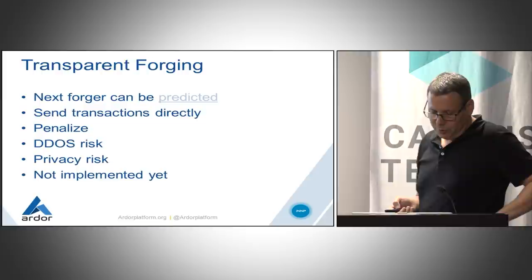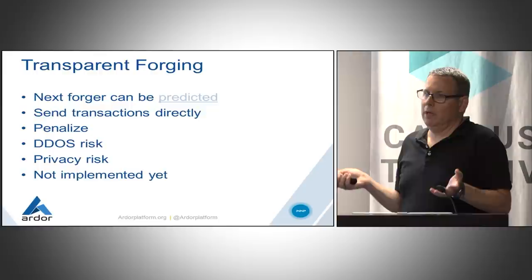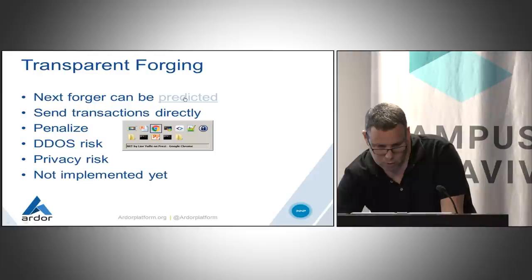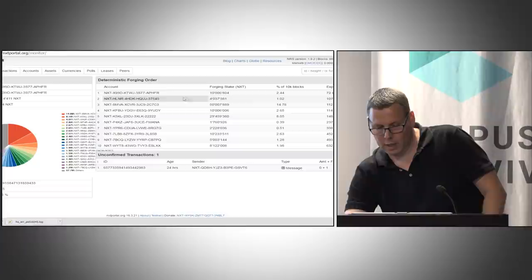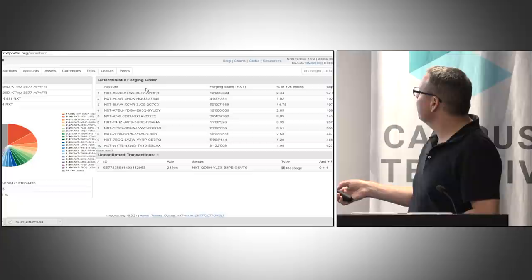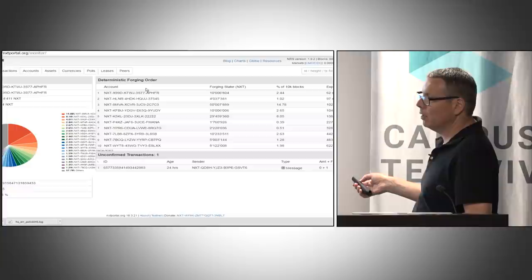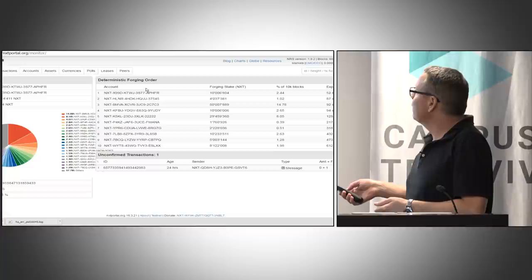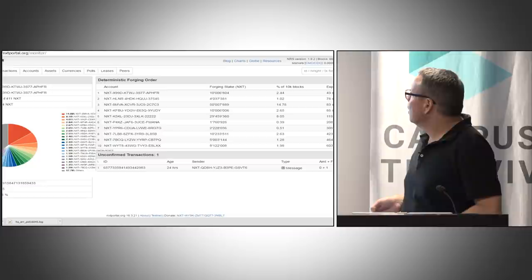One nice property of this forging process in NXT is that the next forger can be predicted. Because the generation signature of the current block is known, and the public keys of all accounts are known, you can actually tell who is going to generate the next block with very high probability. Here in this block explorer you can see that this account is about to forge the next block in 64 seconds. This is very nice because instead of sending transactions to propagate through the network, we can simply send them directly to this node and achieve much better transaction rate.